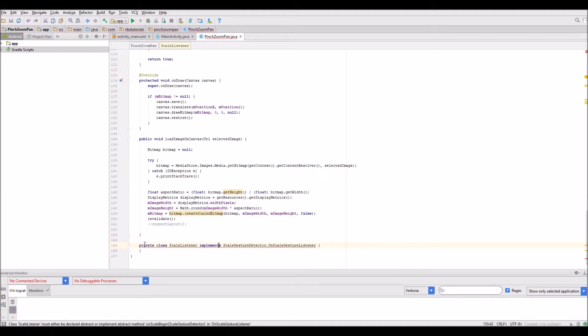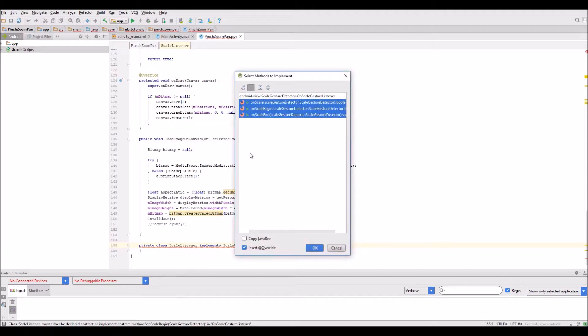It'll be the on scale method. It'll say implement methods and I'm looking for on scale.